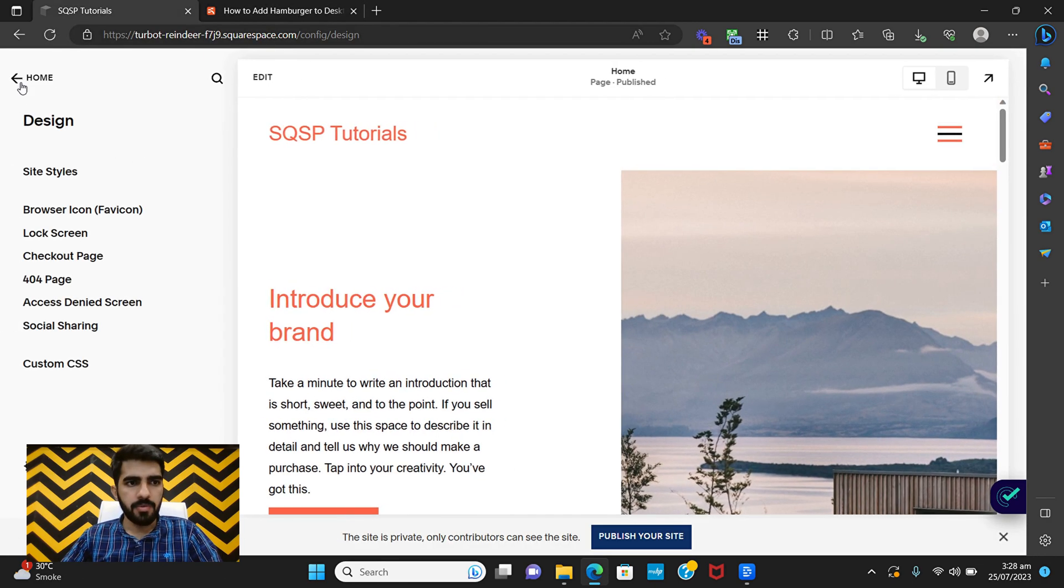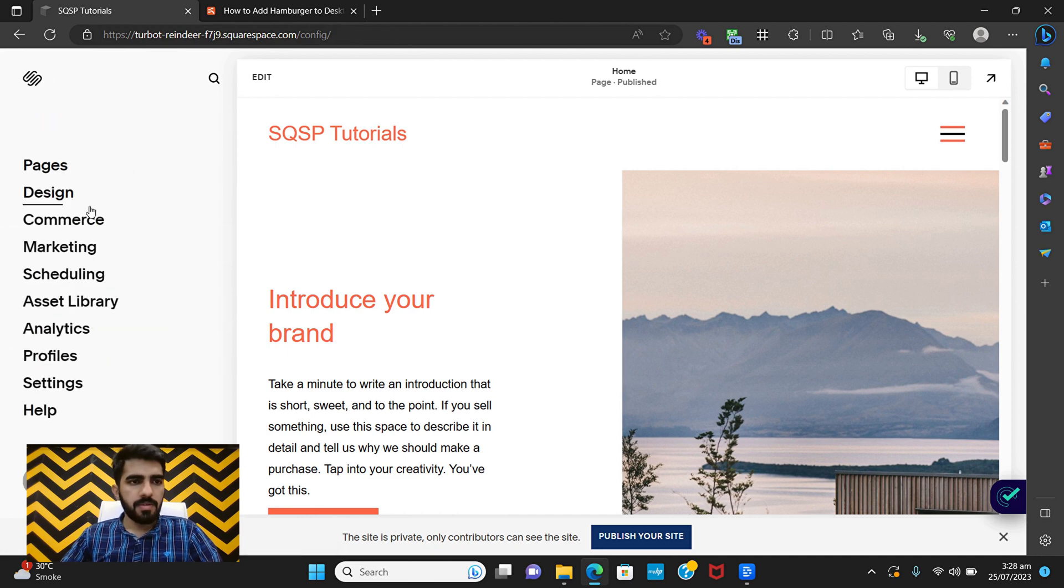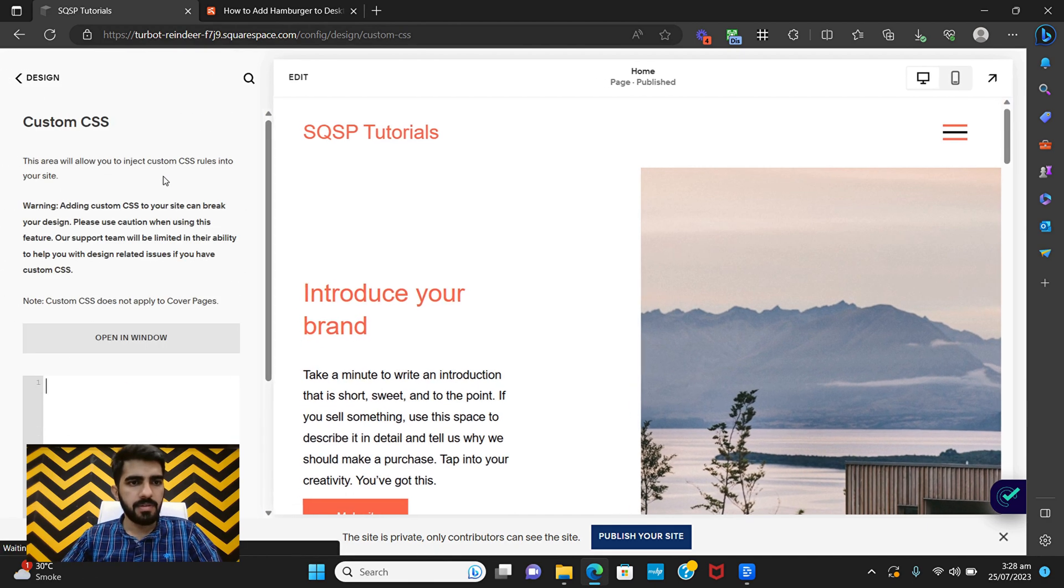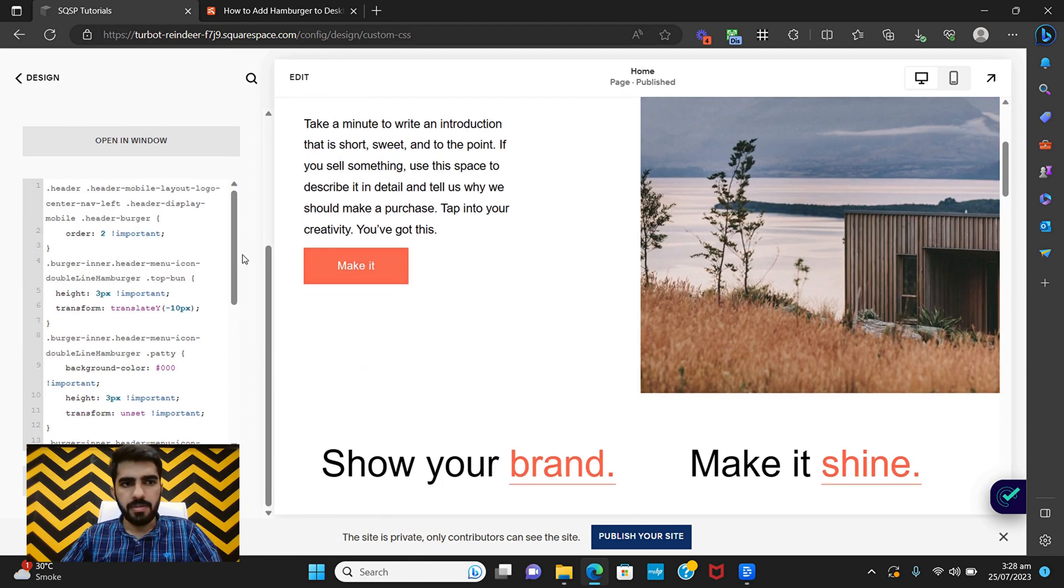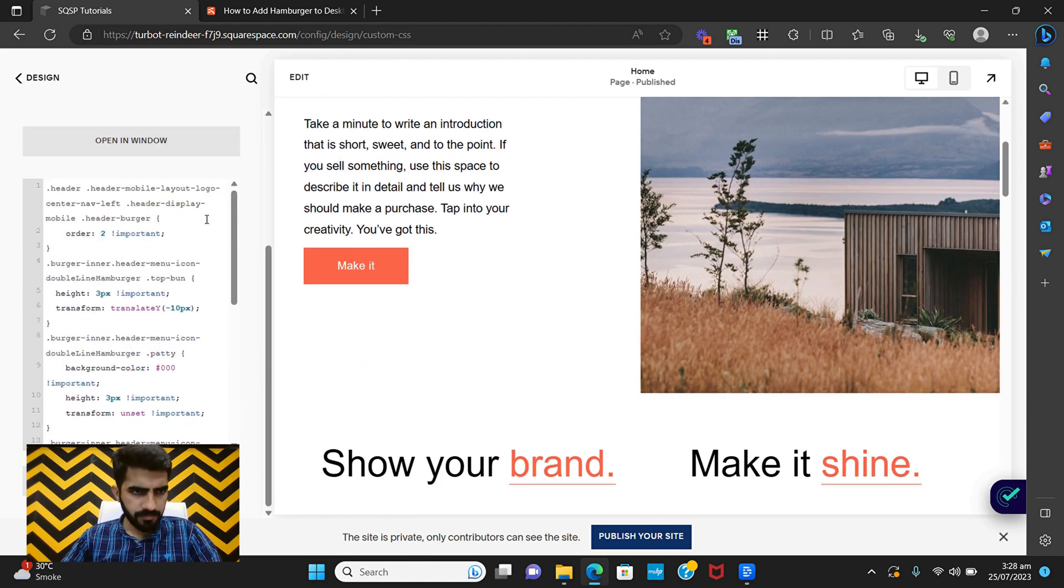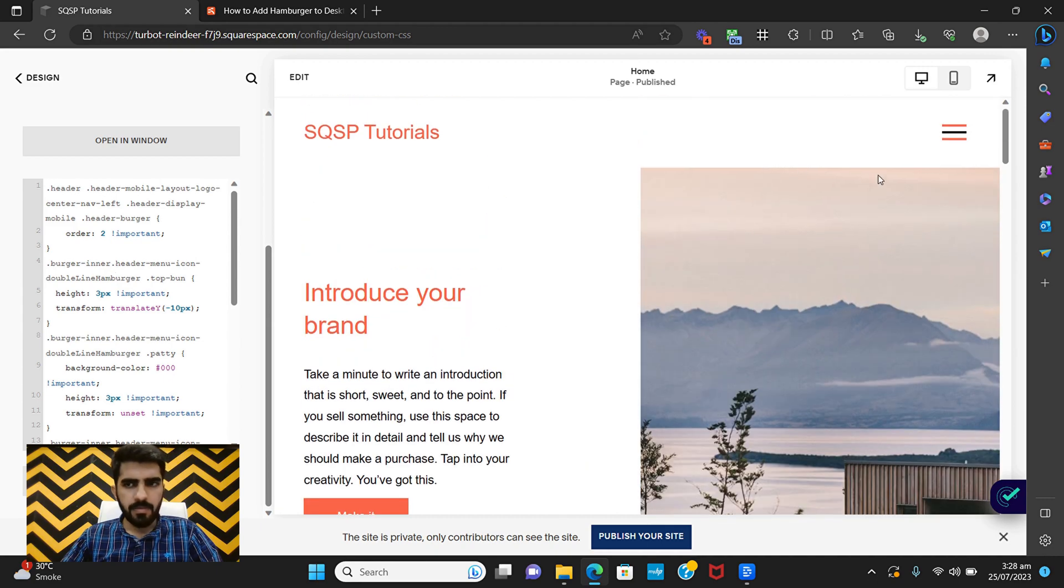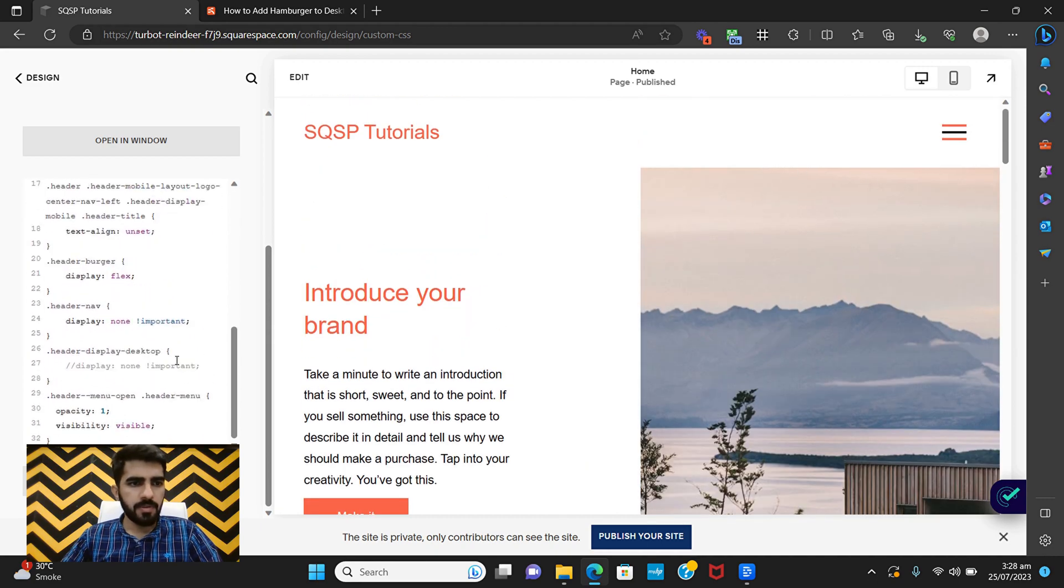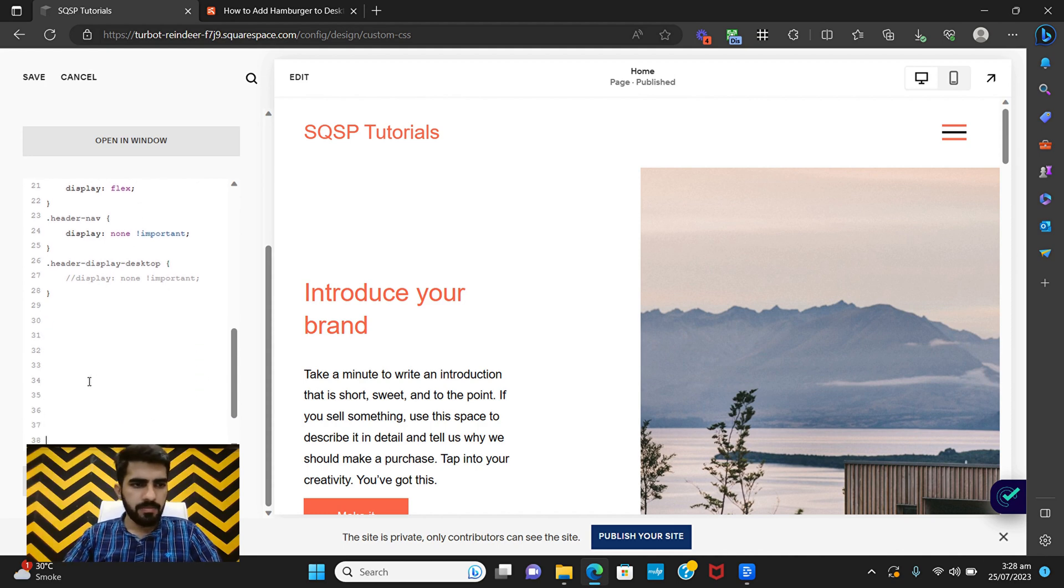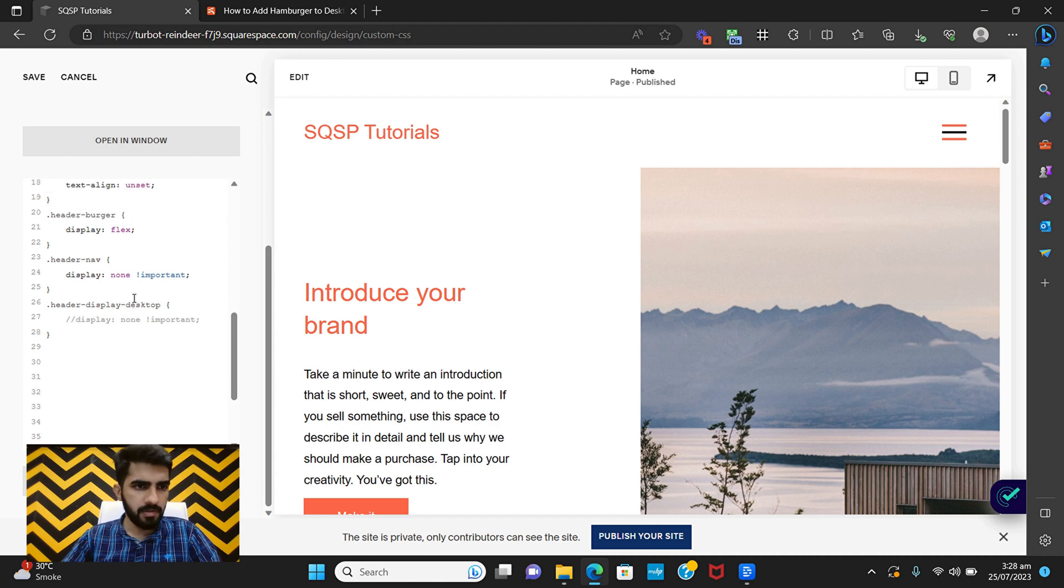Okay, so let's go into Design and Custom CSS. Let's discuss a few parts of it and let's first add some spaces so that we can see all the code.